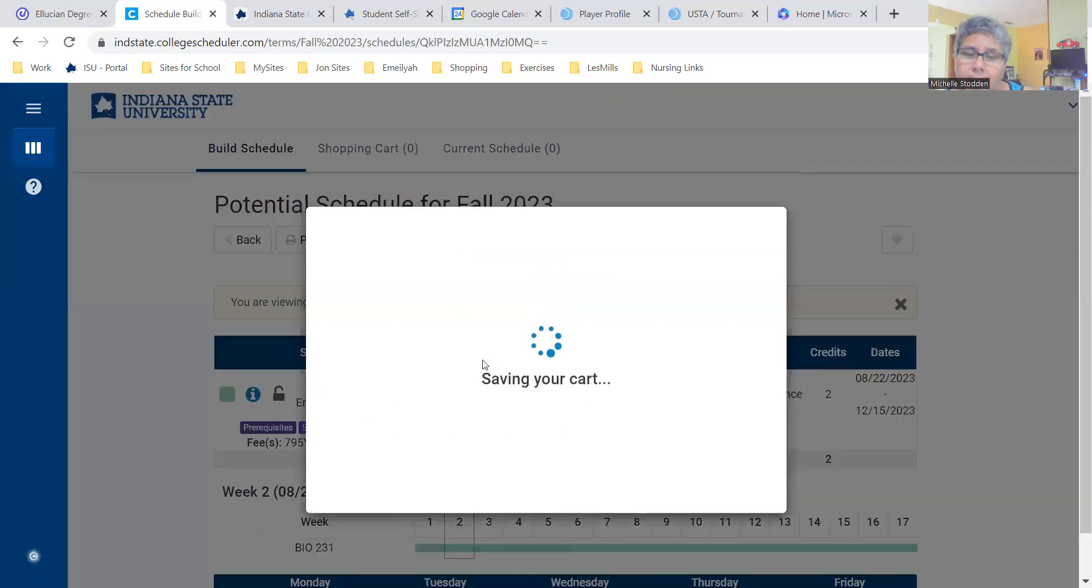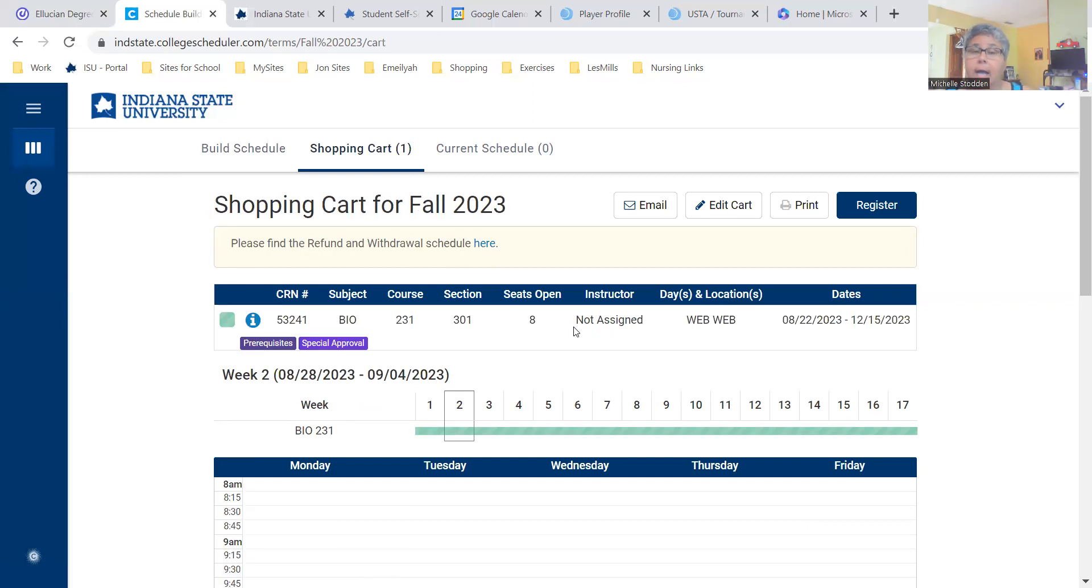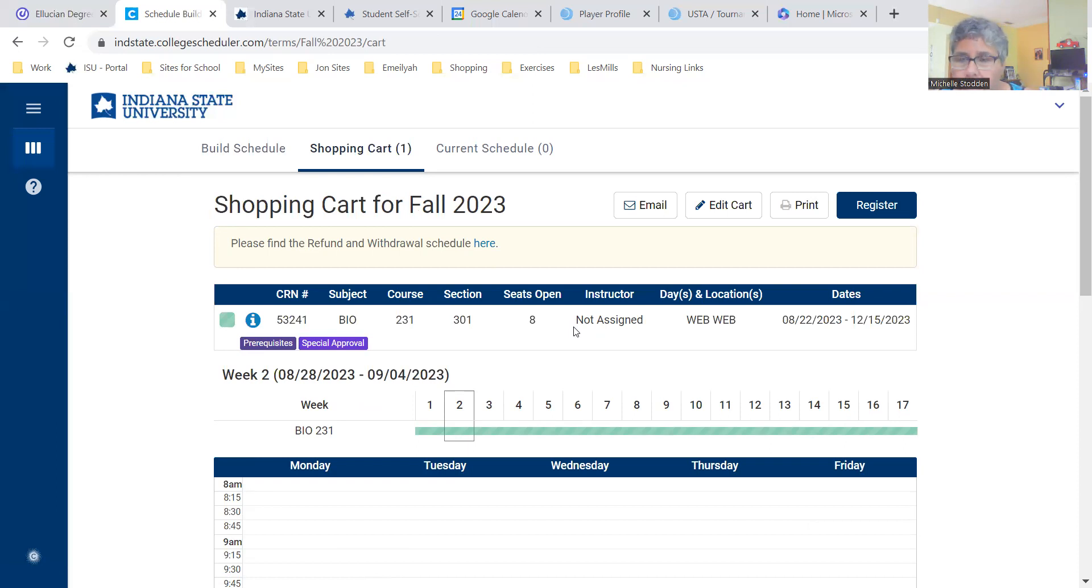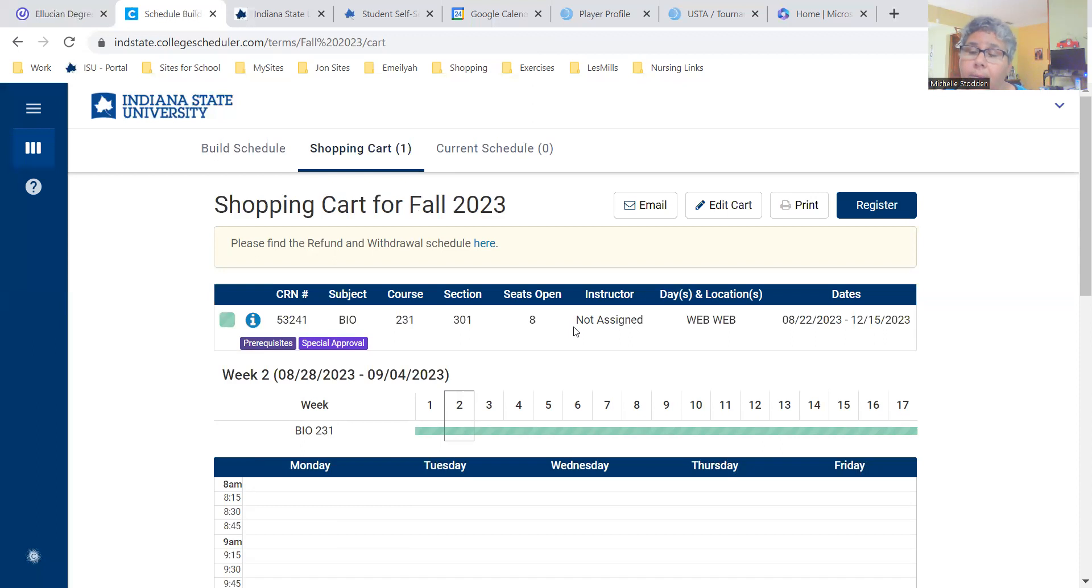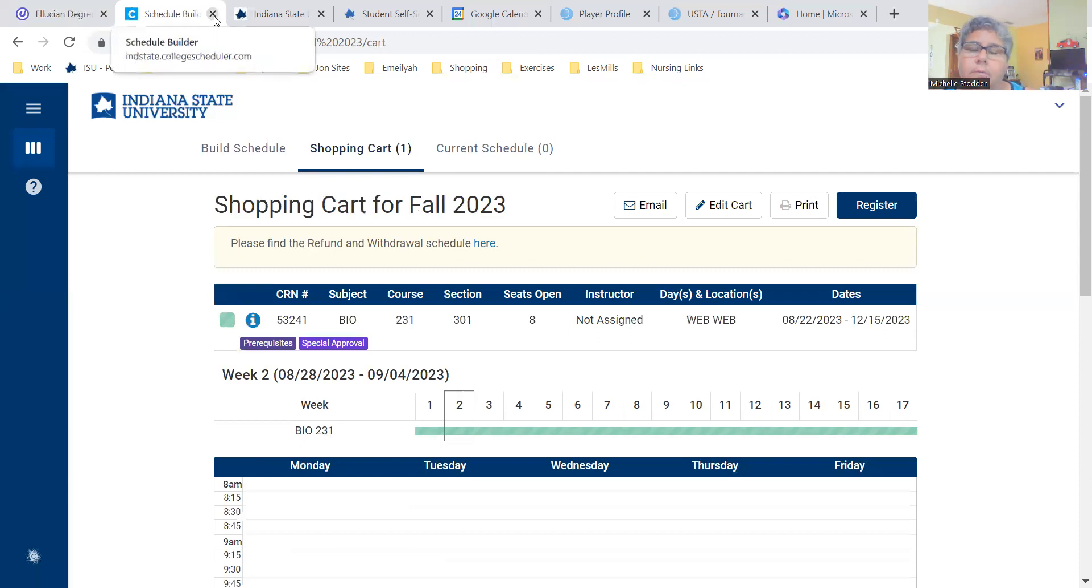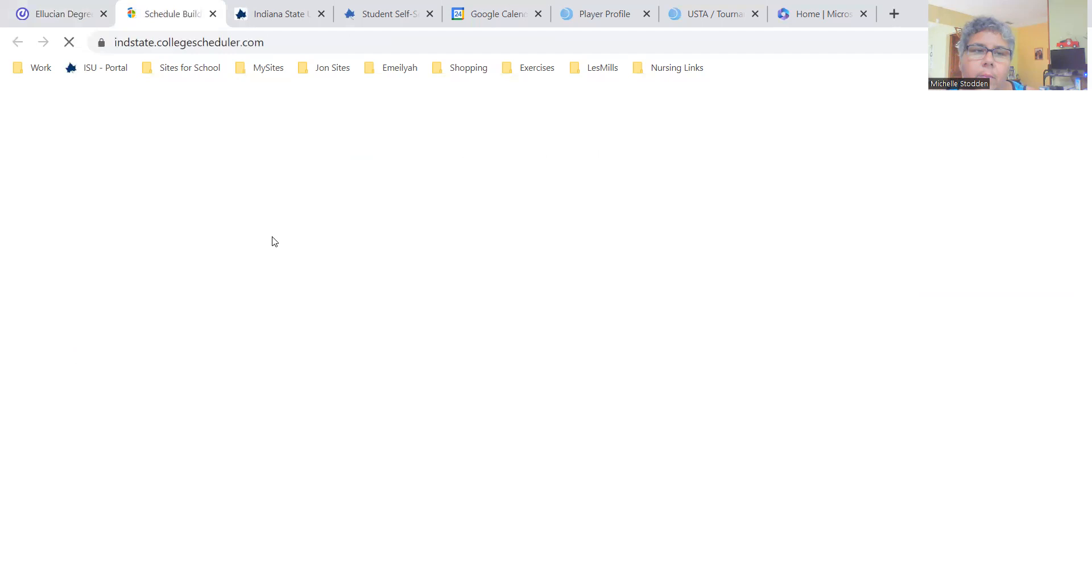Once you have the classes listed here that you want, then you select send to shopping cart. Once they're in your shopping cart, you can walk away. If it's not your time to register, you can walk away. So in October, I would highly, highly, highly recommend that you start looking at your MySam, you start looking at classes you want to take for the spring semester. Start looking for blocks and all of that fun stuff in the School of Nursing and get an idea of the classes that you may want to take. Look at your plan, see if it's been updated by your academic advisor. Get in here, put the course in your shopping cart.